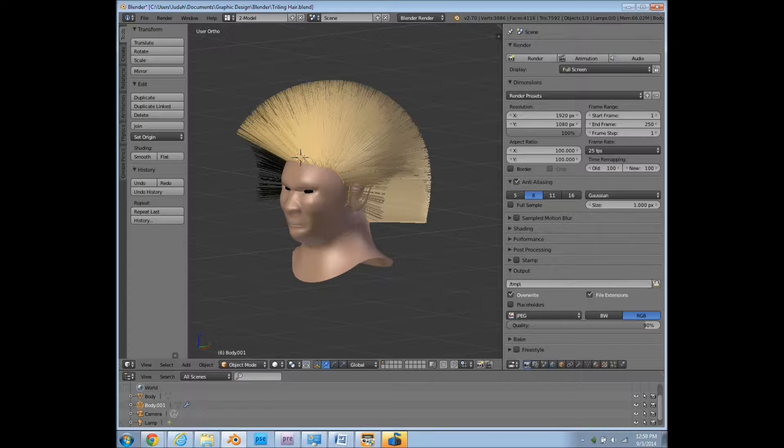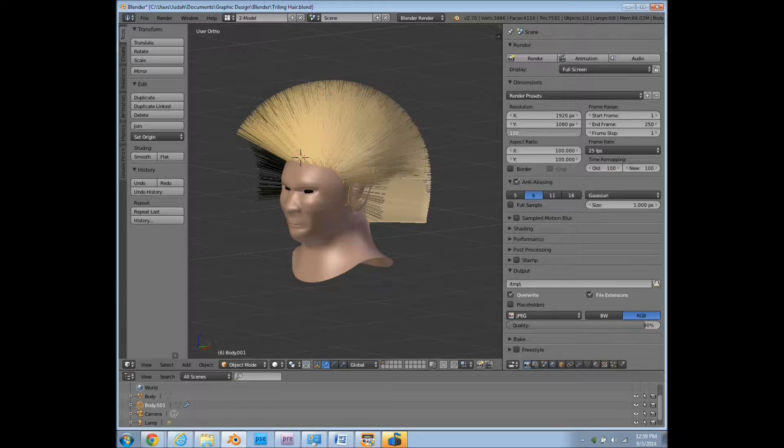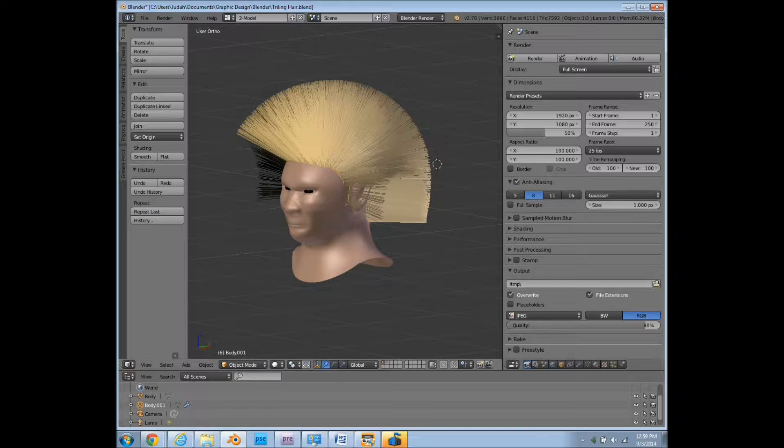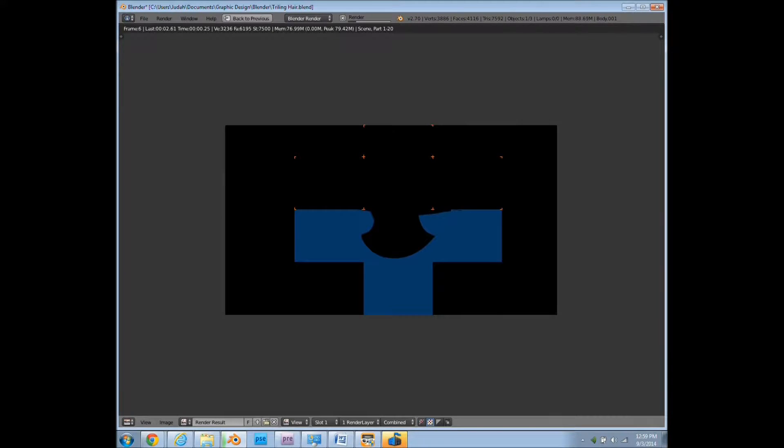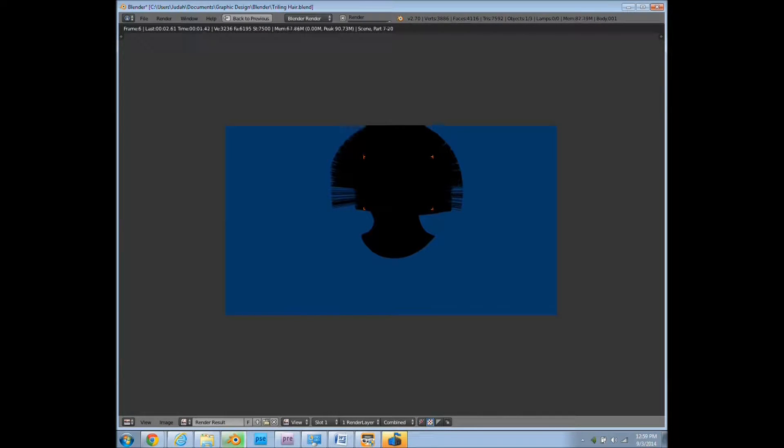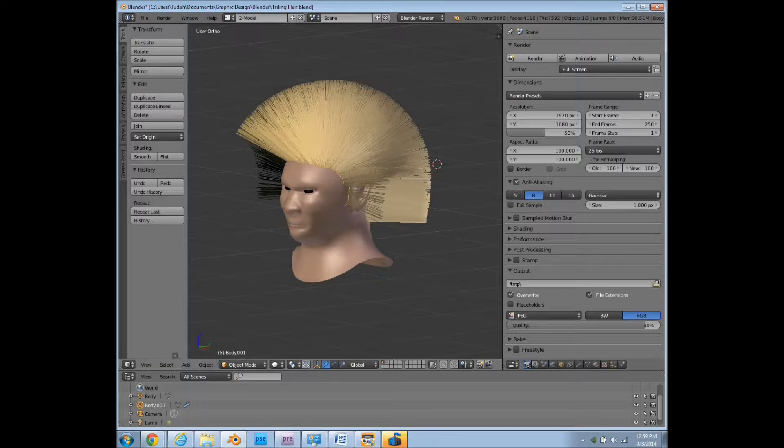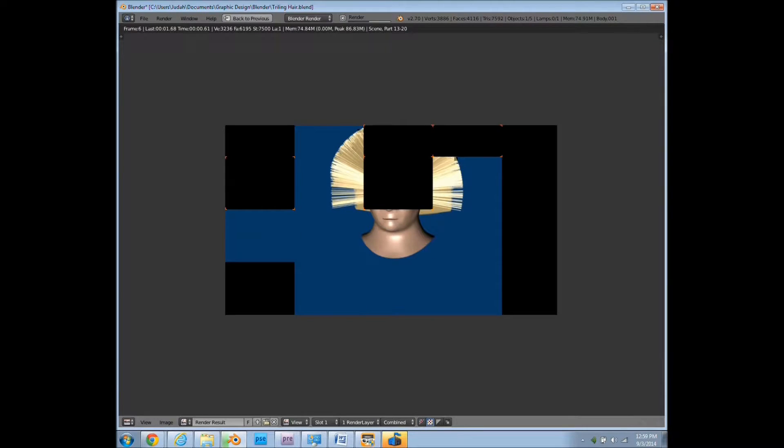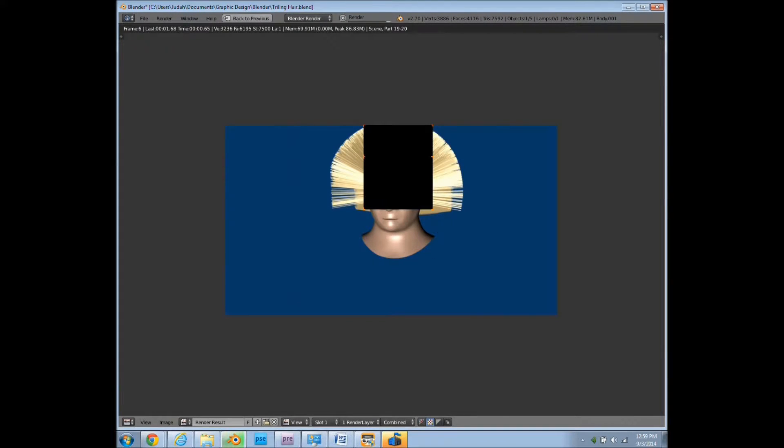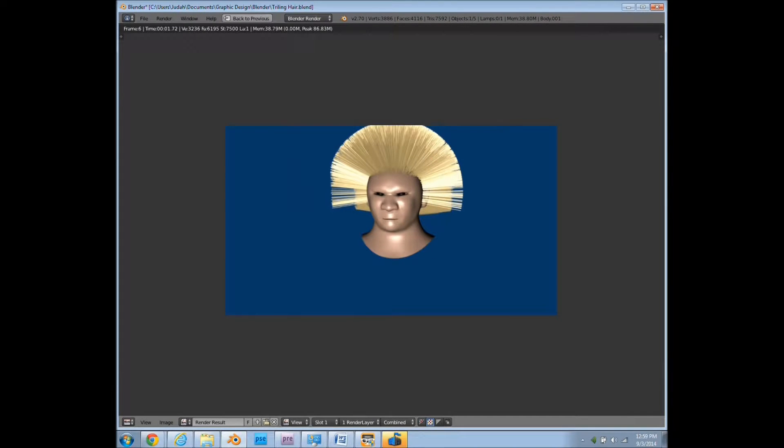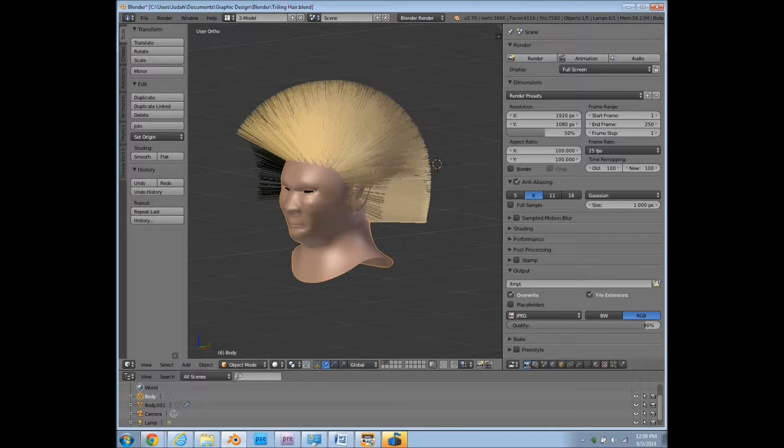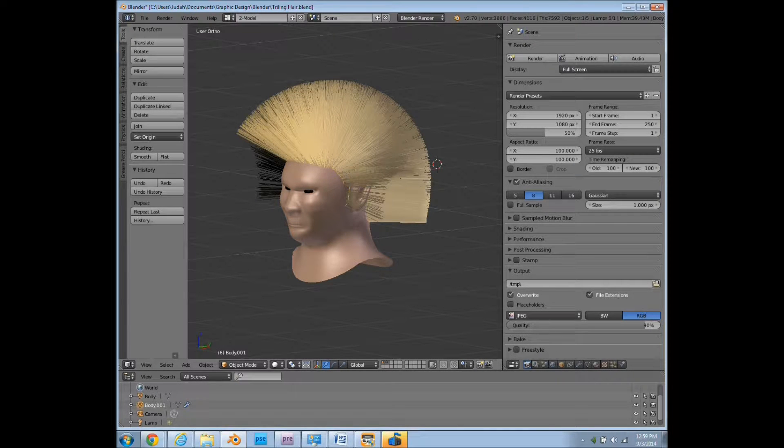Now make sure that you have this set to 50 for now, because otherwise each time that you click render, it's going to take a long time to render. But right now, we just want a quick little thing.